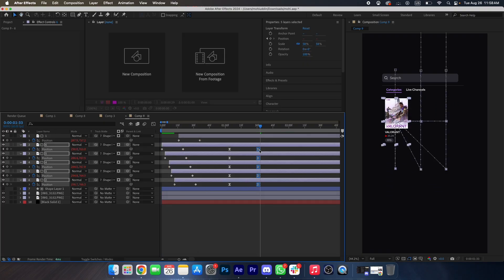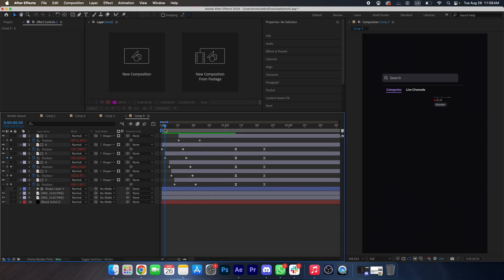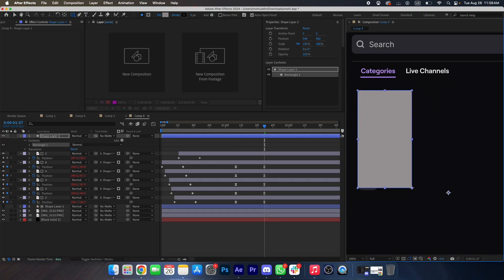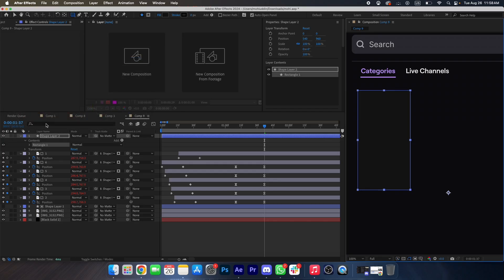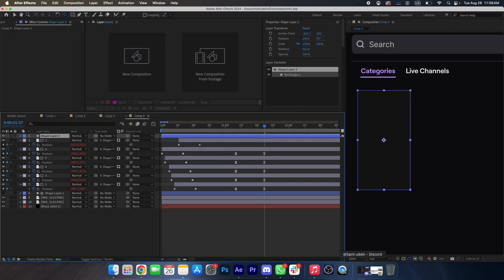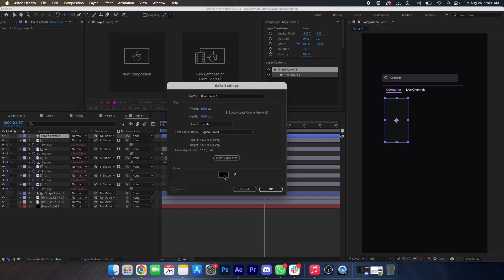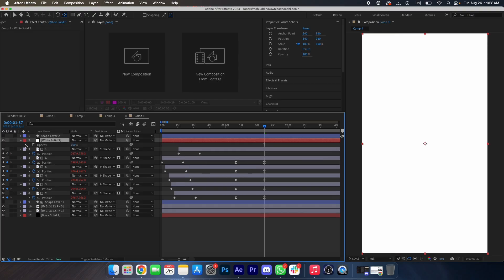It's too fast. At this point we will make a shape over here and change its color to something like this. Now we will create a new solid, change its color to white, place it over there, close the shape, and make an opacity animation.